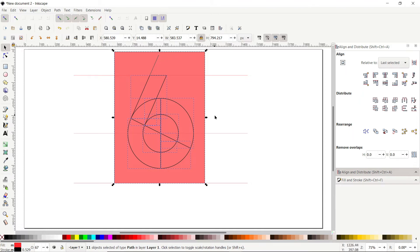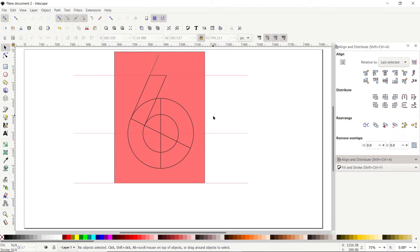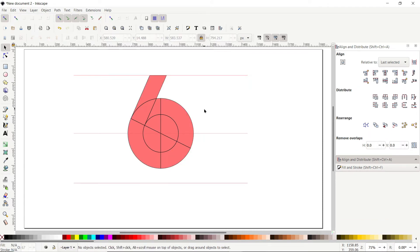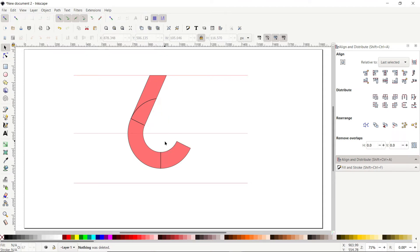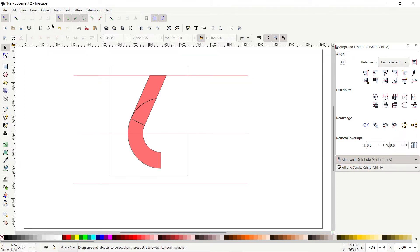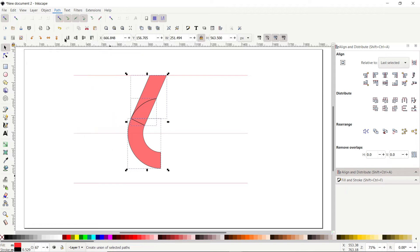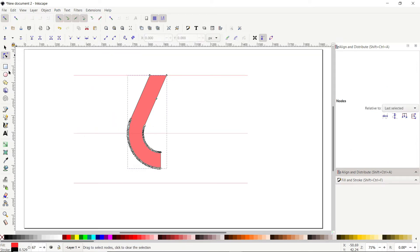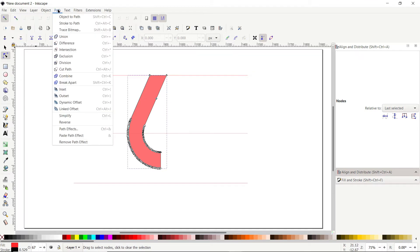Deselect the parts. We can now delete the unwanted parts by selecting them and pressing Delete. Delete all other unwanted parts in the same way. Then select the remaining parts, go to Path and select Union. Select the Edit Paths by Nodes tool — there are too many unwanted nodes. Solve this by going to Path and selecting Simplify, which magically reduces the number of nodes.